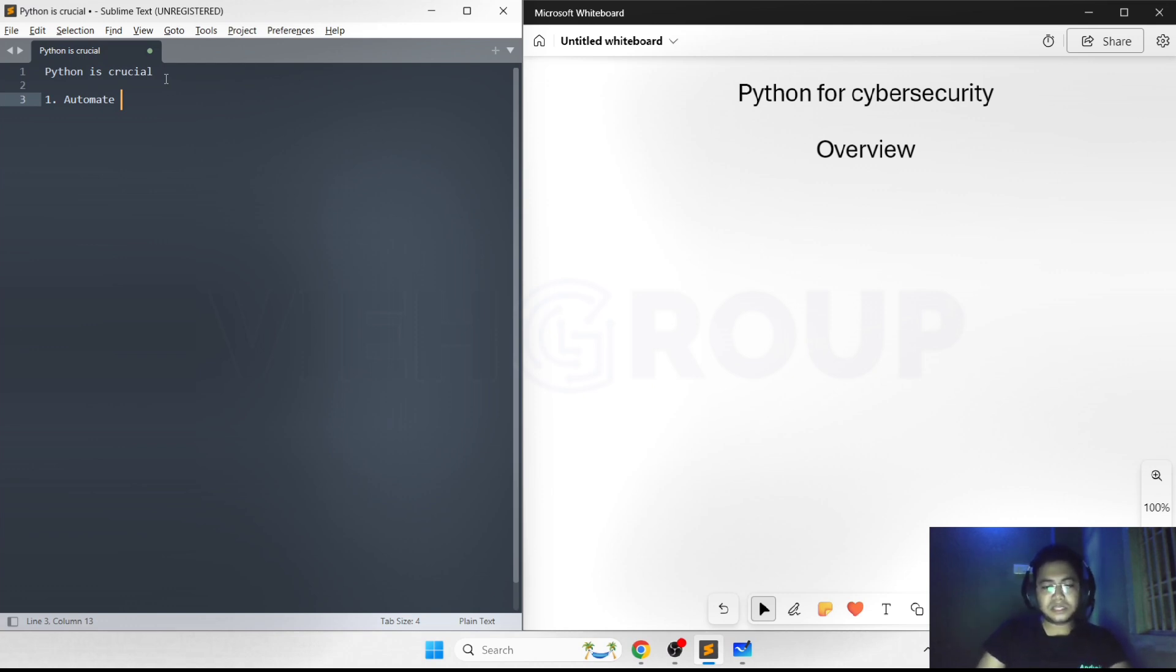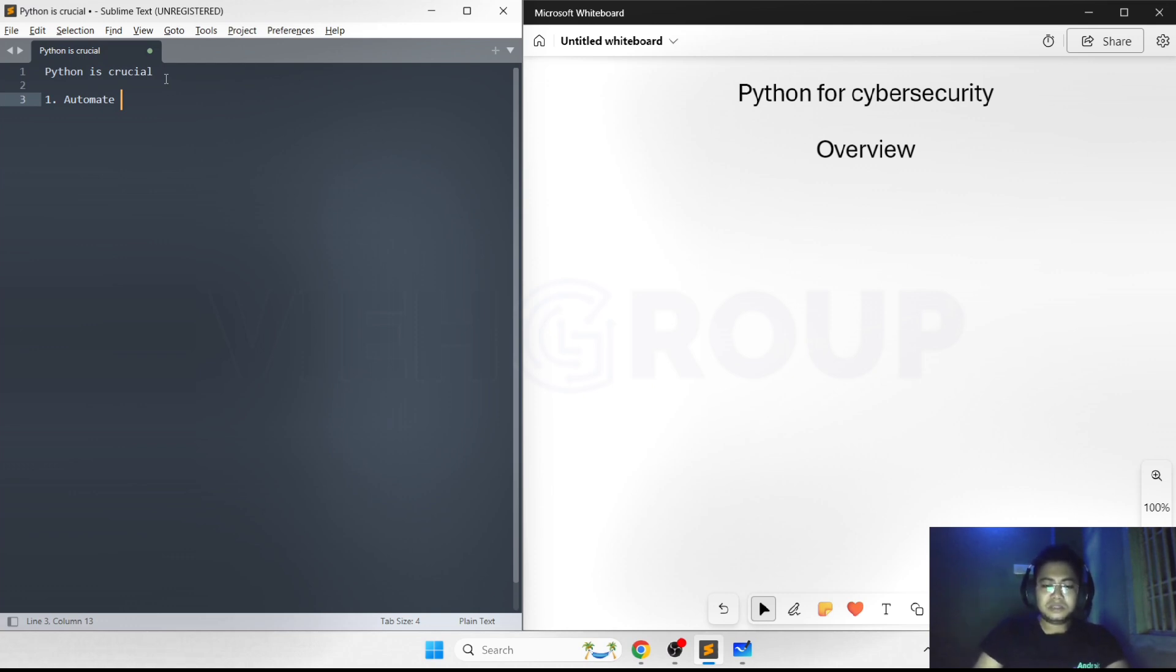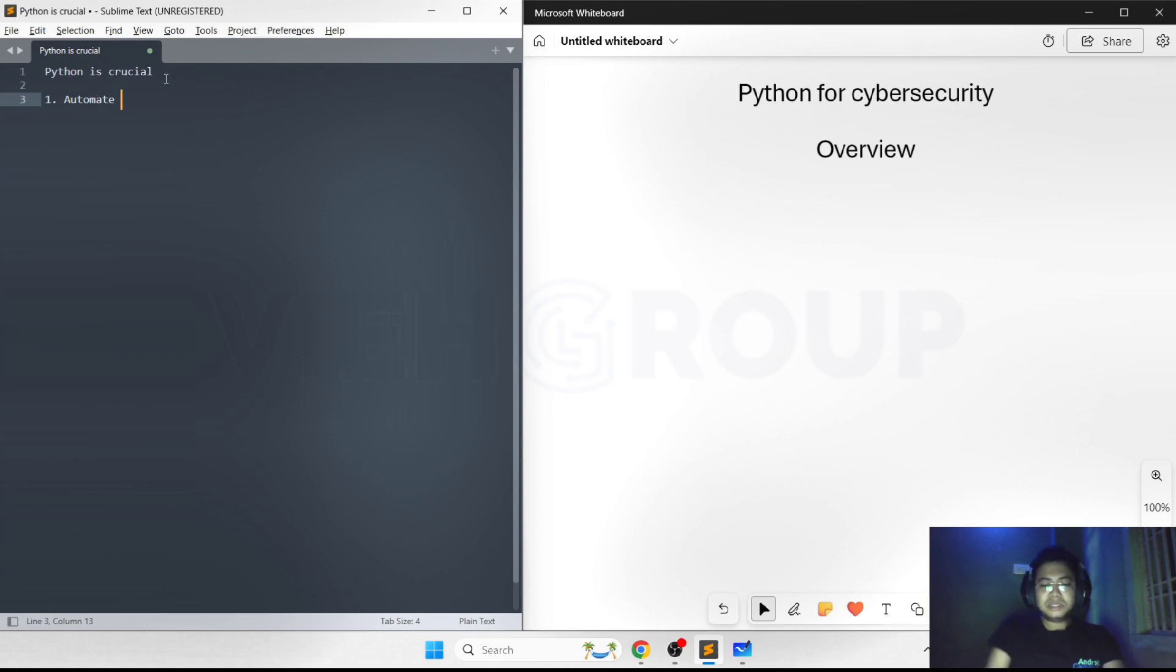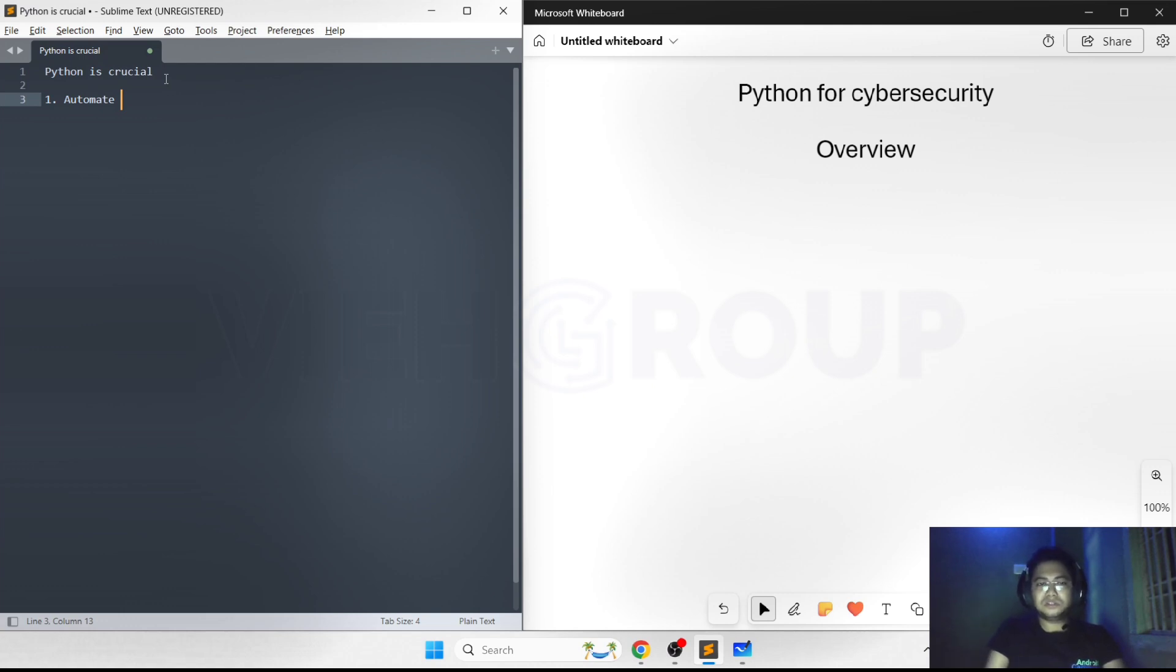Second, it helps in incident responding as well. Let's take an example of a data breach. Python can automate incident response actions like isolating affected systems, collecting forensic information, and notifying related people in the SOC.